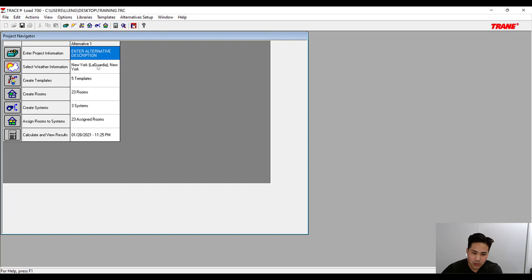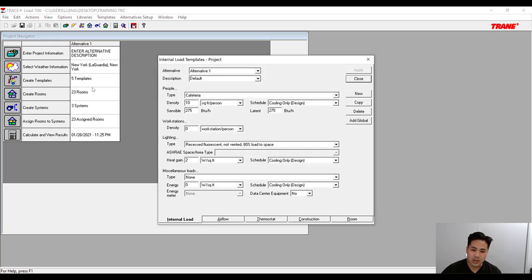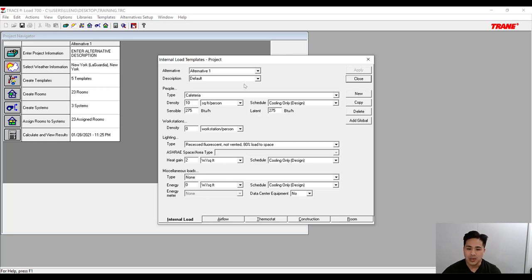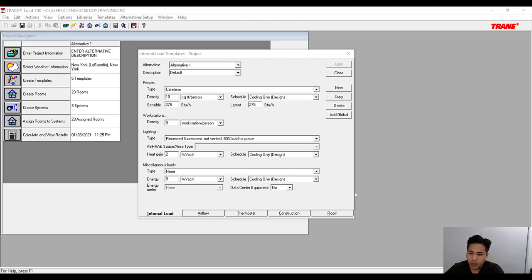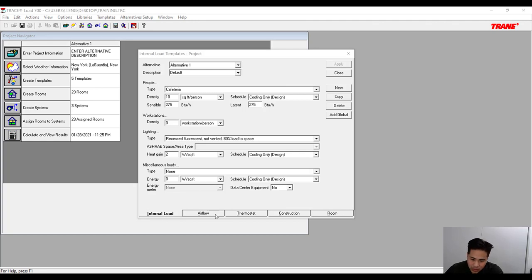Next we need to create the templates that are going to be used in the load calculations. The reason for templates is that once we set them, they will automatically apply to the different rooms we'll be creating. This avoids the unnecessary step of constantly inputting values for each room. To start the template, look at the bottom where there are several different tabs.